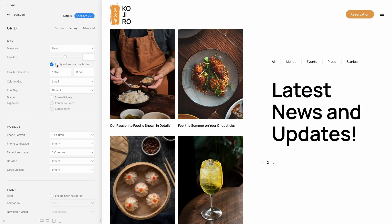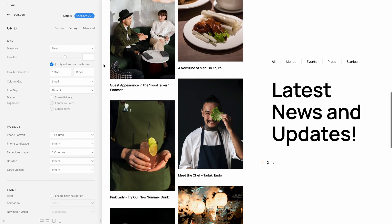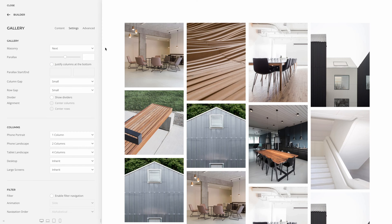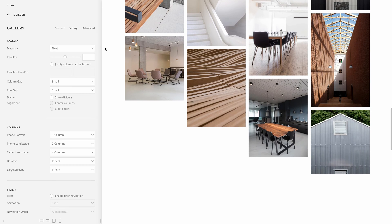Just like for rows, we added the parallax justify option to the grid and gallery elements. So if grid columns have different heights — which is the case for masonry grids or on the blog page where columns have an uneven number of items — they will reach the bottom at the same time. We also added start and end options for the parallax animation. Additionally, the grid and gallery elements have a new masonry pack option which sorts items into columns with the most room.